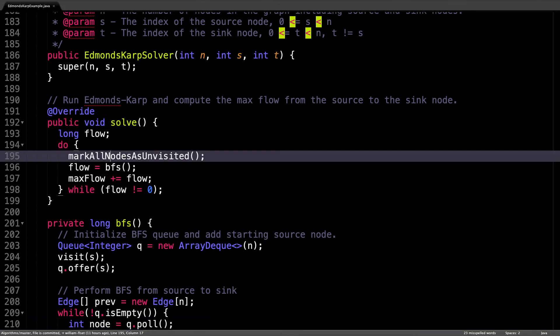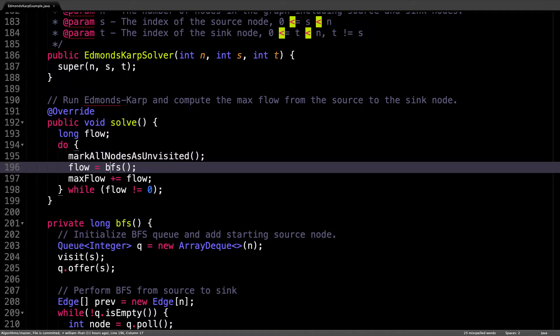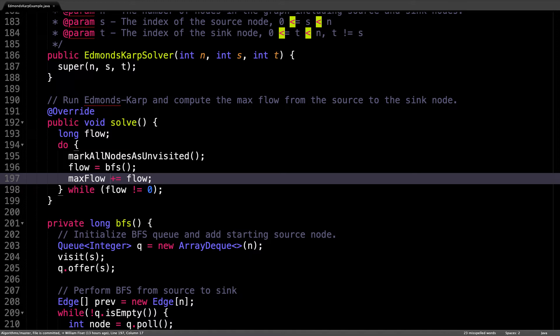Line by line, what we do is mark all nodes as unvisited before each iteration, run a breadth first search and get the bottleneck value, and then sum overall bottleneck values to calculate the maximum flow.